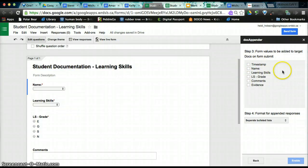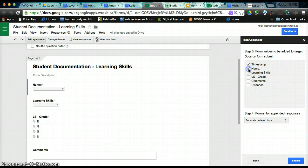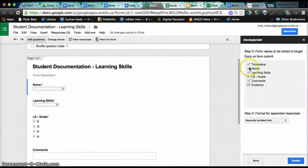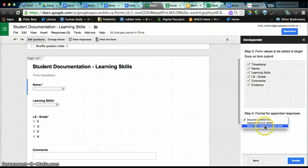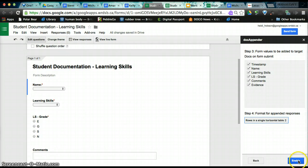This now is asking, what do you want to go on each student's document? Well, I happen to want to know when I did the submission, who it's for, the actual learning skill, the grade, comments, and I'm going to include evidence. So I want all of it. You can make this whatever you wish. I don't want bulleted lists. I actually want it as a table. So I'm going to change that. And then click Enable.